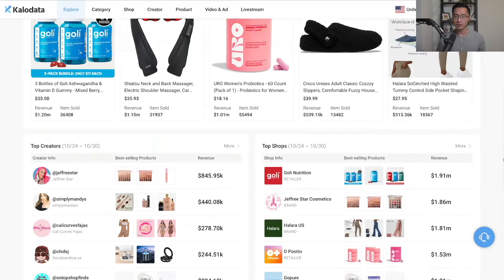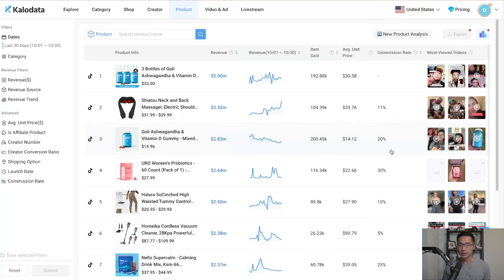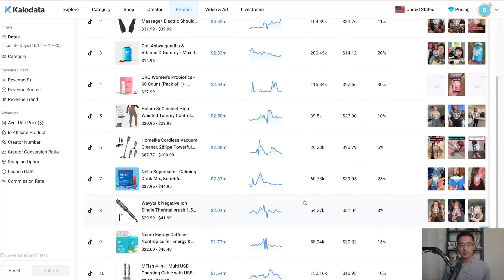The first step is to click on the Product tab. This shows you the most recent products making the most sales. By default, it's sorted by revenue for the last 30 days. You can see the product info, revenue generated, number of items sold, average unit price, commission rate, and the most viewed videos — all consolidated on one page. These are all the different types of products that are doing really well.